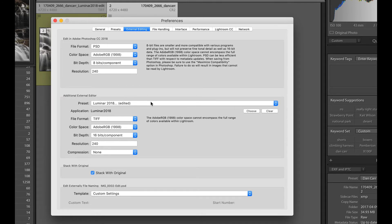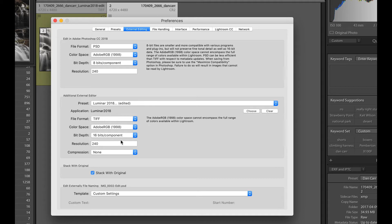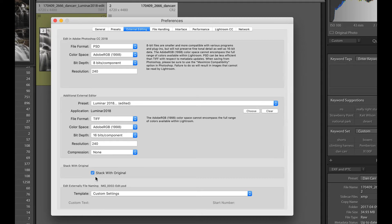So basically you choose your application. So you just click the choose button and then from a list of applications on your computer, you choose Luminar. Then you choose the file format, color space, bit depth. If you've chosen a TIFF, then you'll have a compression option here.